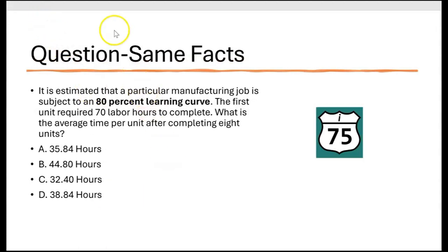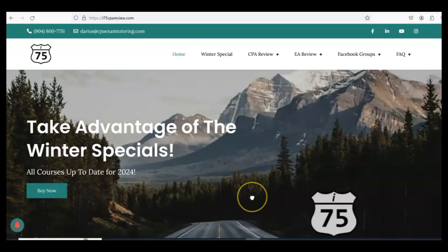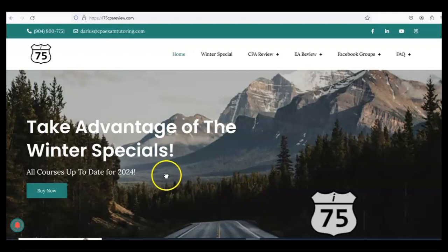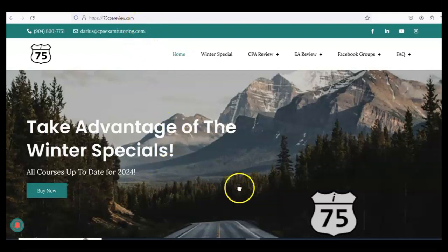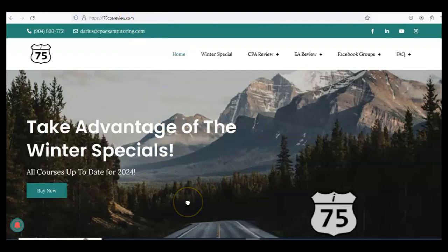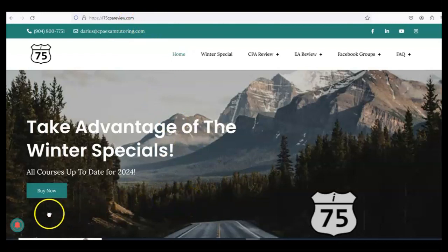Remember to like and subscribe because it helps the channel out a lot. And if you need more help with BAR or any part of the CPA exam, go to i75cpareview.com. Get yourself on the right road with me, Darius Clark, because the right teacher makes all the difference.